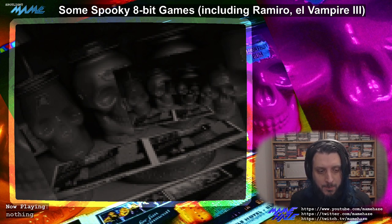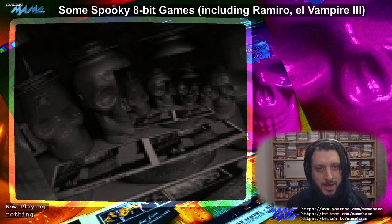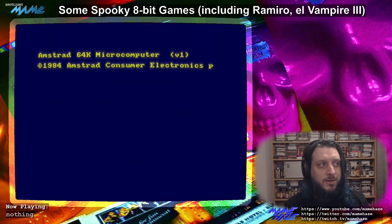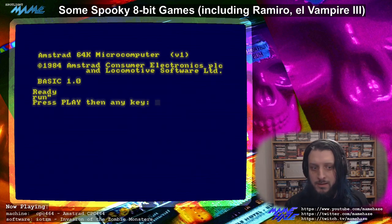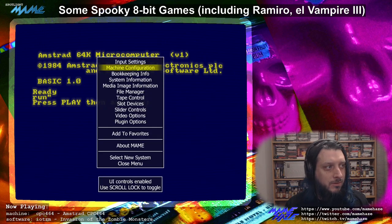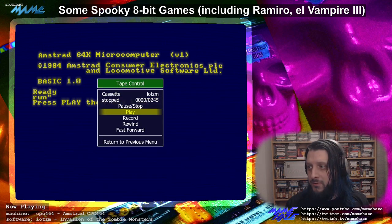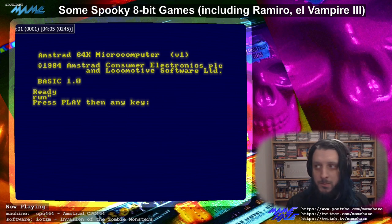Now we're going back to the CPC for this one. This one is definitely more arcade-inspired, and it was originally on the Spectrum and then got ported to the CPC. This one is called Invasion of the Zombie Monsters.